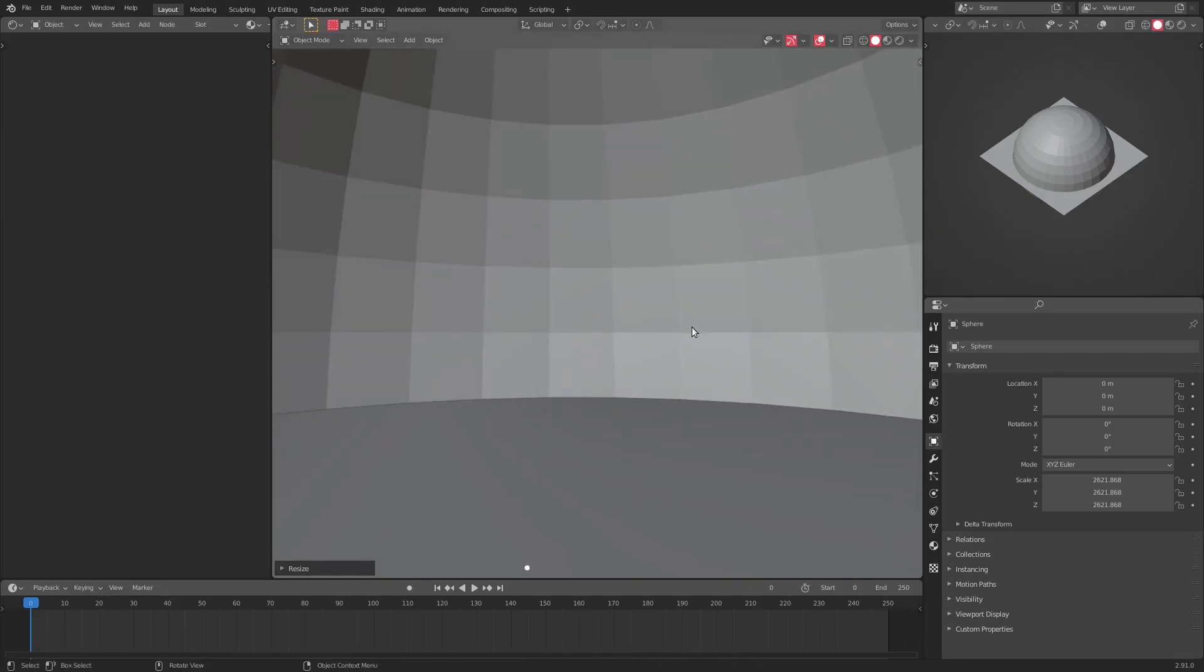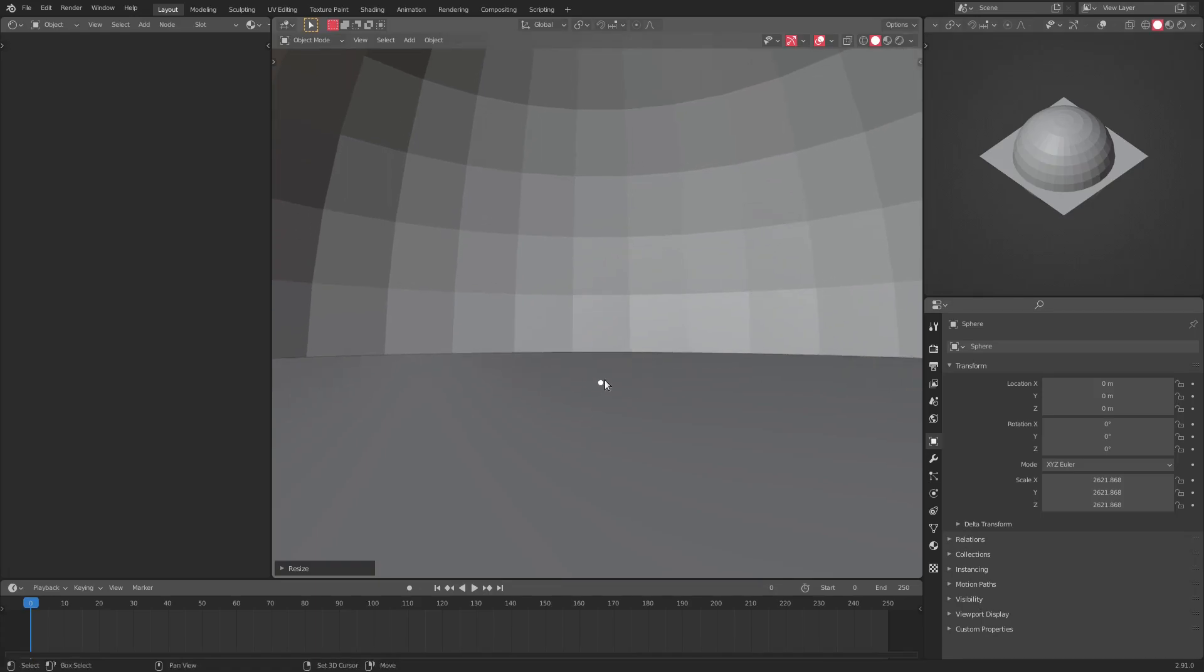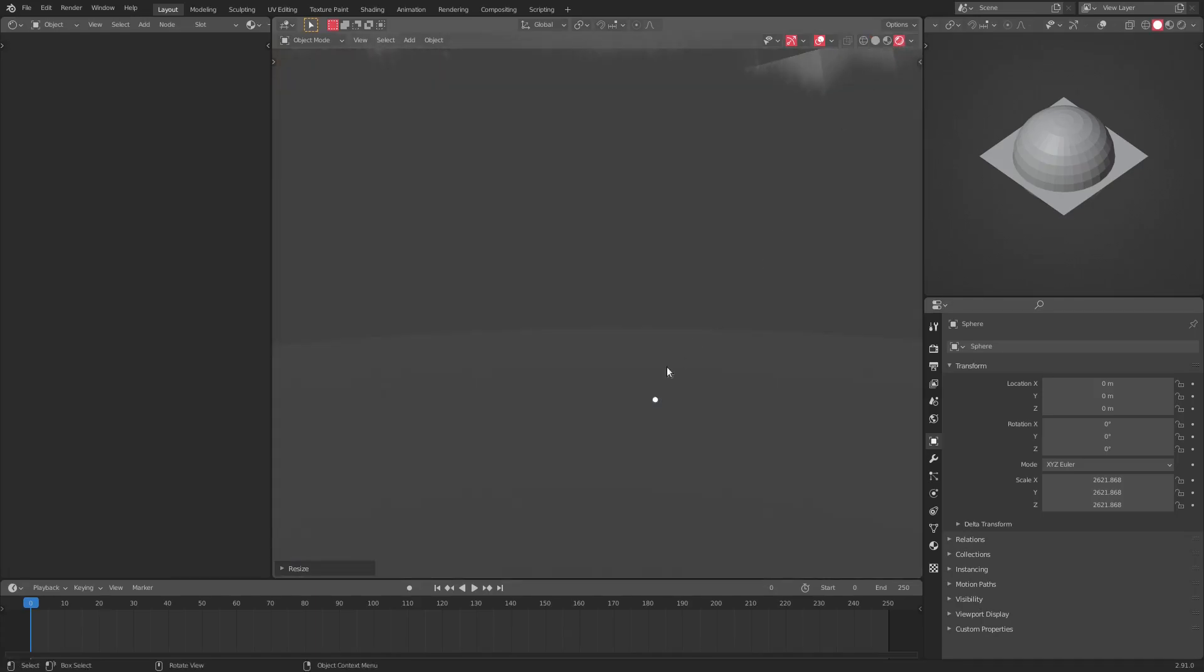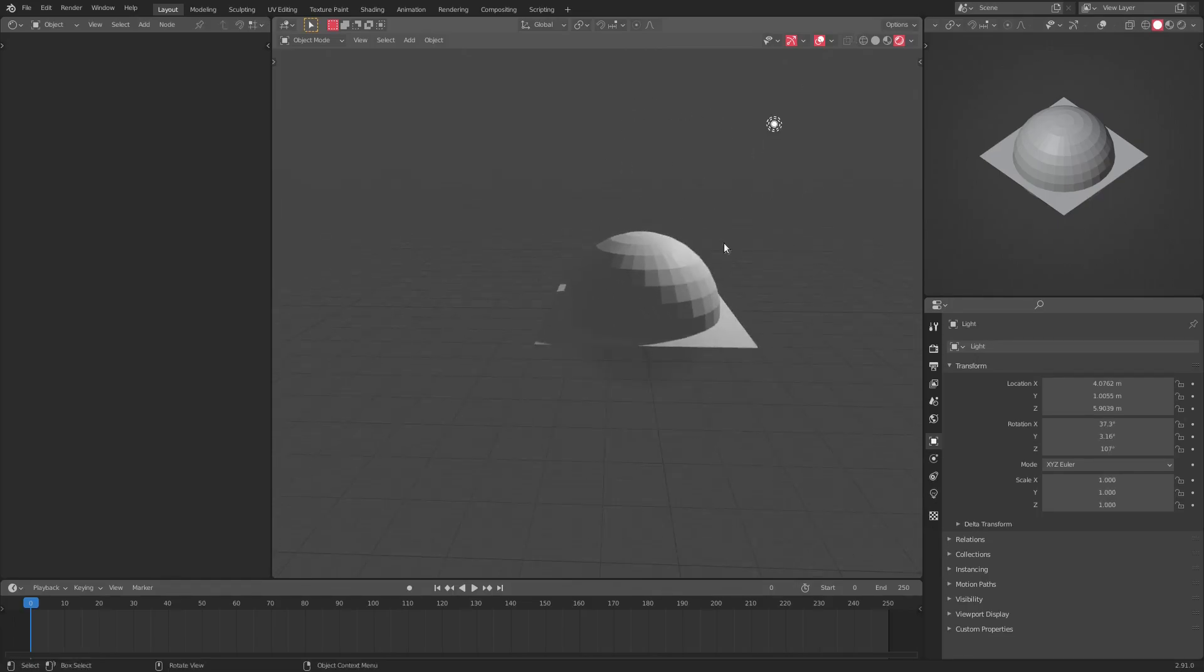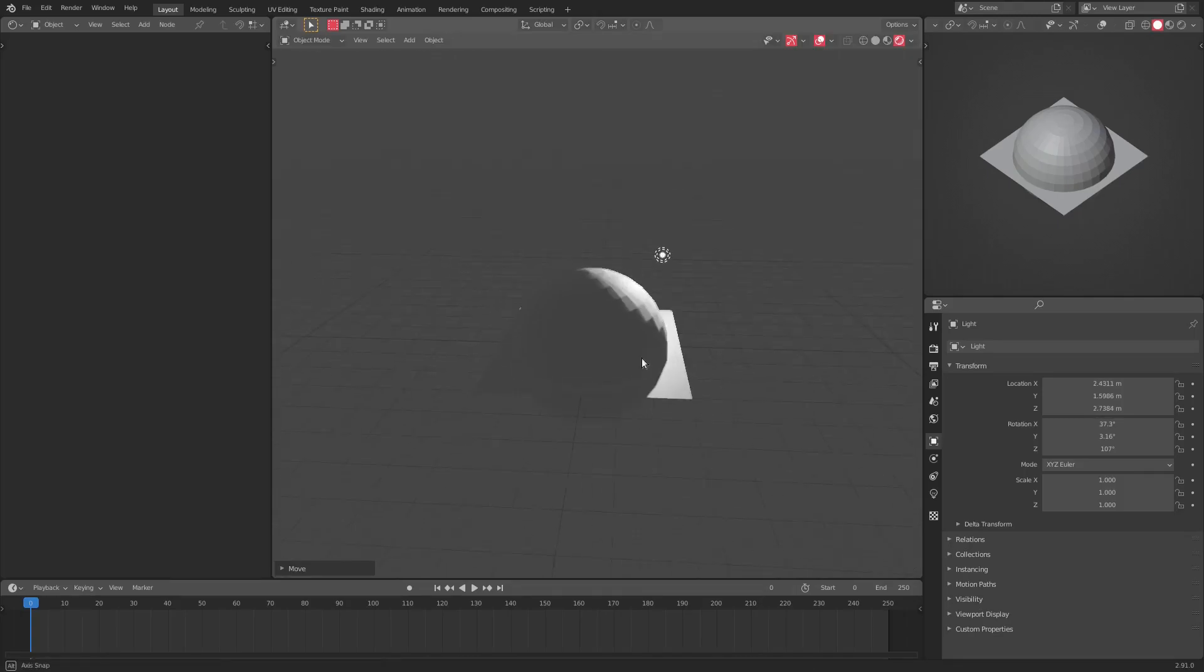After we've done that, we're gonna go ahead and go to rendered viewport shading real quick. I'm gonna grab our lamp and we're gonna move our lamp into the sphere, so just hit G to move this around.